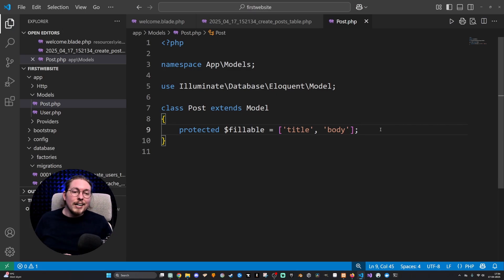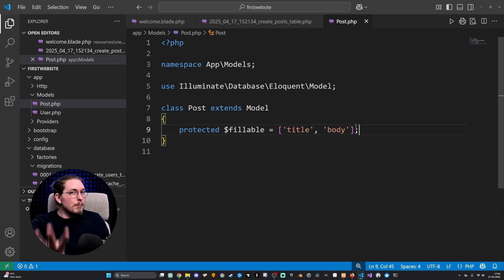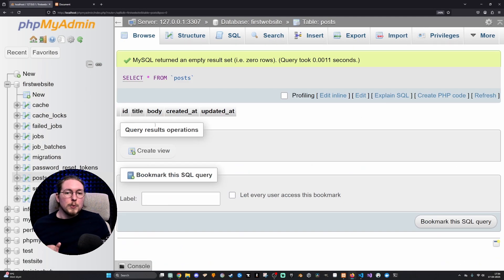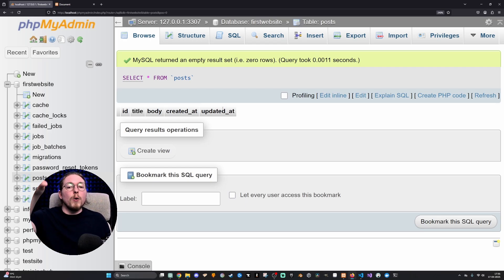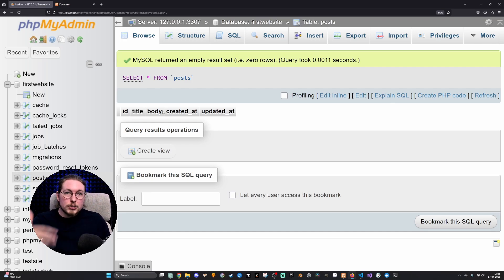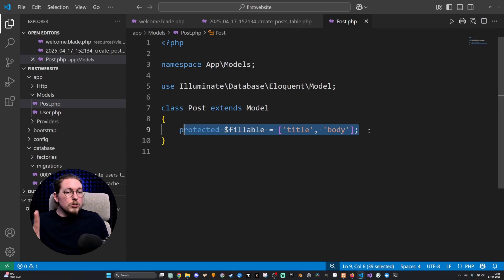We need to add a security step telling our application which particular fields should be allowed to be passed as a mass assignment. Going inside our model, we add a protected property called fillable, setting it equal to an array with the values 'title' and 'body'. We only need title and body because ID is automatically created, and created_at and updated_at are also automatically handled by Laravel — so title and body are the only two that the user types something into in order to send something to the database.